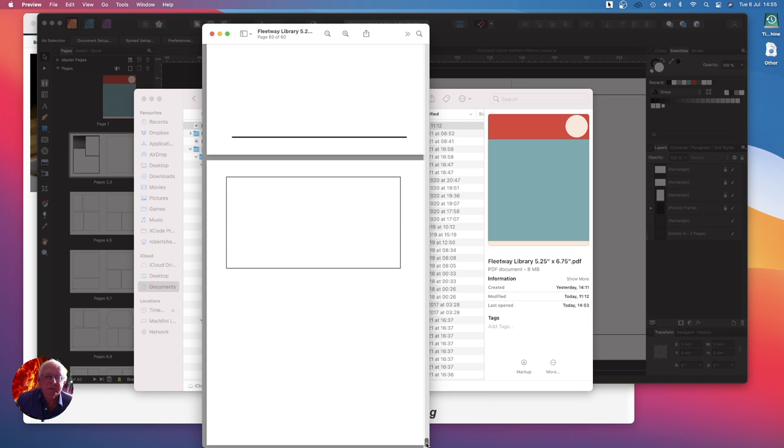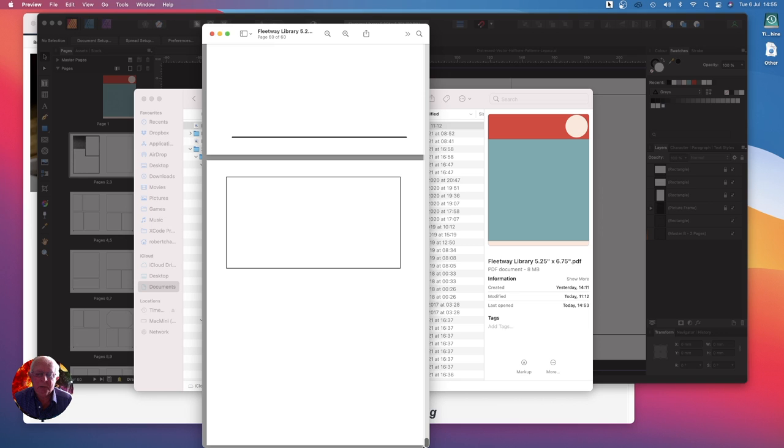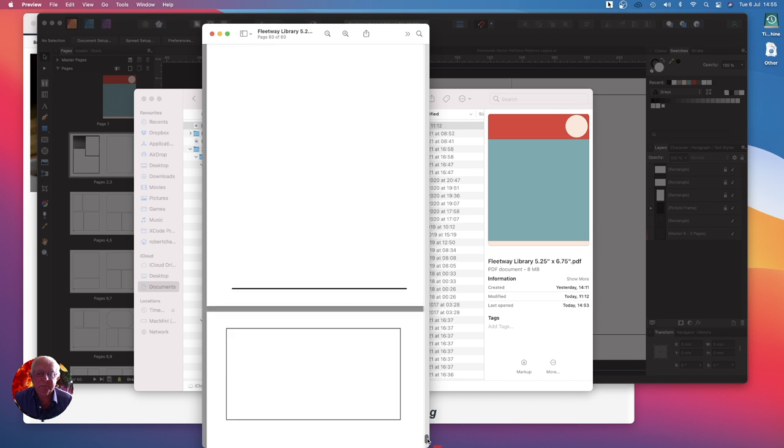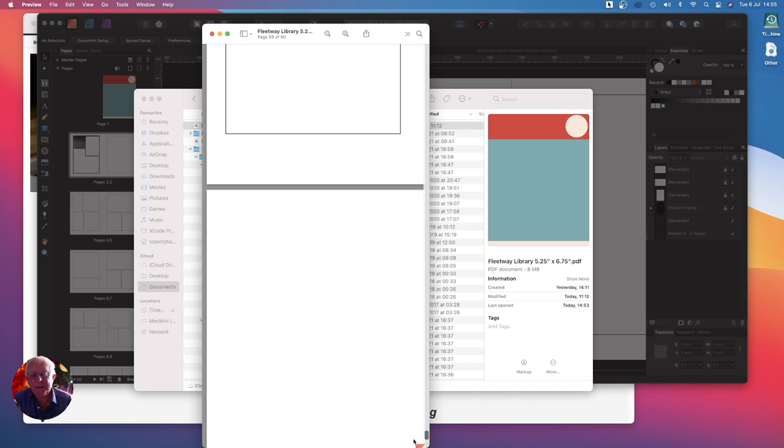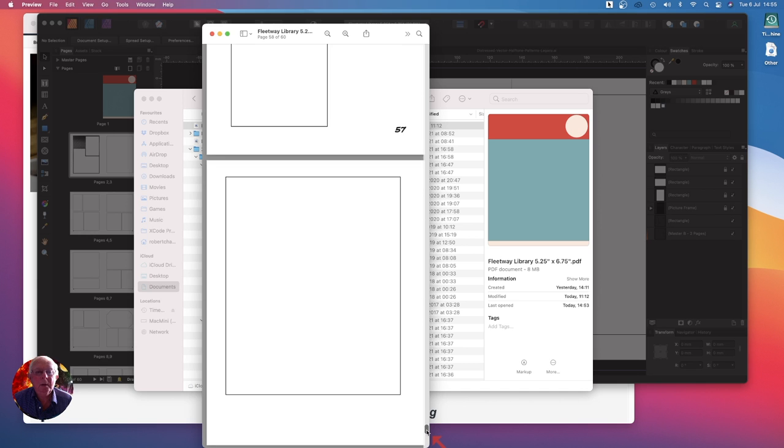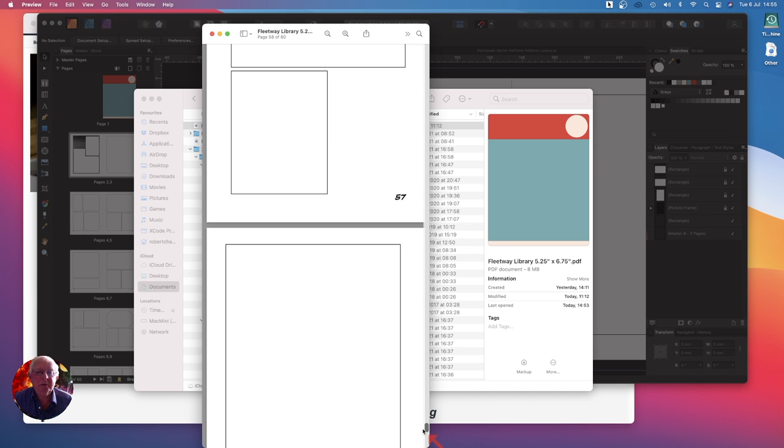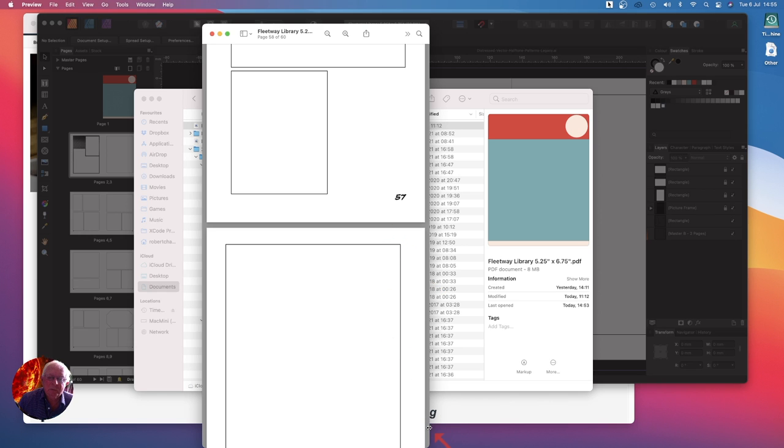That's the back page and that's a position being held for an advertising blurb perhaps. There's the inside the back page and the last page. 57 is where the numbering finishes.